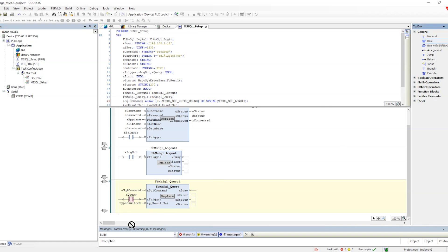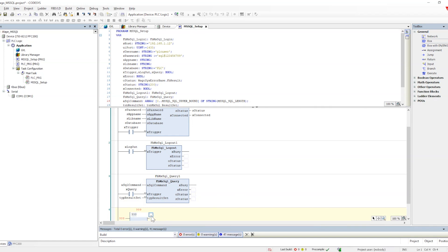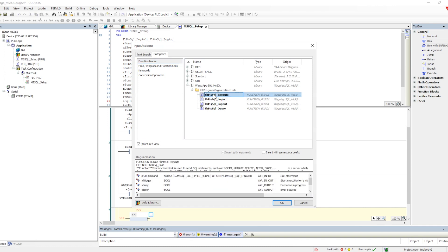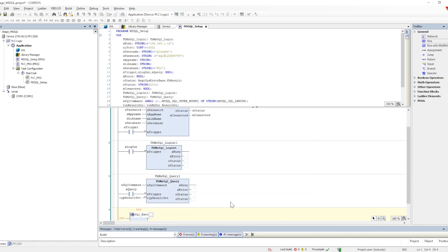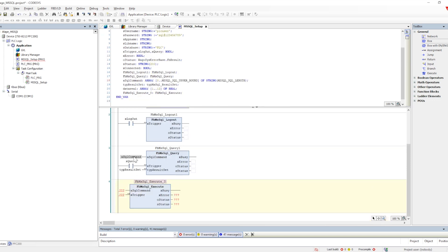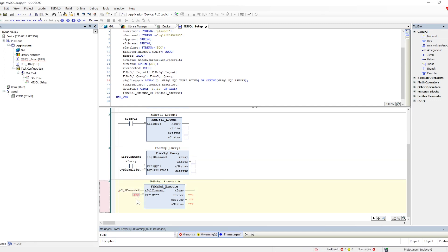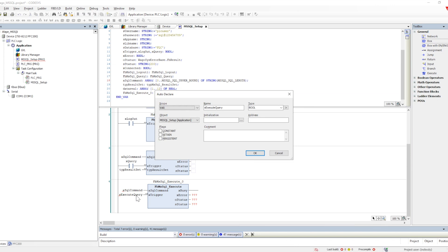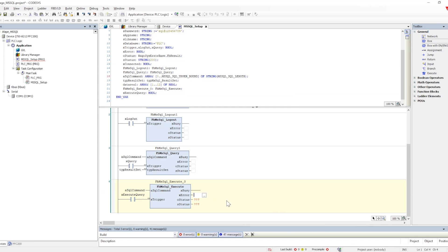Now let's look at another function block through which we can insert, update, or append data into the database — FB MS SQL Execute. The execute function block is utilized for different purposes: the query block is only for SELECT, while execute is used to write or update anything into the database. It has the SQL command input but does not have a response/receive part, since we are writing data rather than reading it.